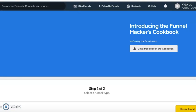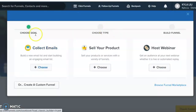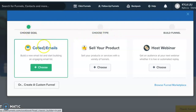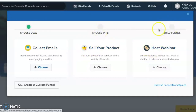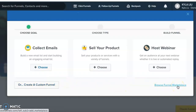That opens a page with a couple of options. You can do the three-step process where you choose a goal — collect emails, sell your product, or host a webinar — then choose a type and build the funnel. Or you can do a custom funnel if you already know what you want to build from complete scratch with no restrictions. There's also a funnel marketplace where you can buy funnels from other people, but we're not going to do that.